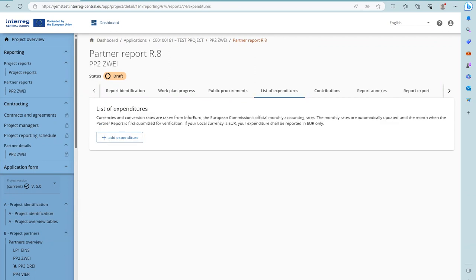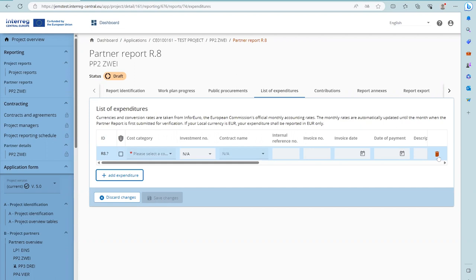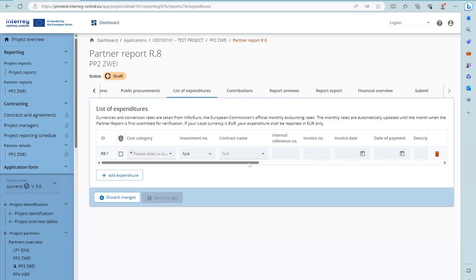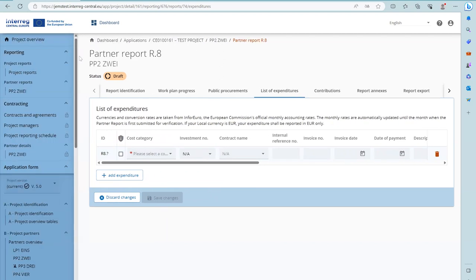In the List of Expenditures, by clicking Add Expenditure the partner can add expenditure items one by one. To delete an expenditure item, click on delete. The list of expenditures section is subdivided into several sections. In order to see all sections, you need to scroll, or unfold or hide the left menu for a full view.